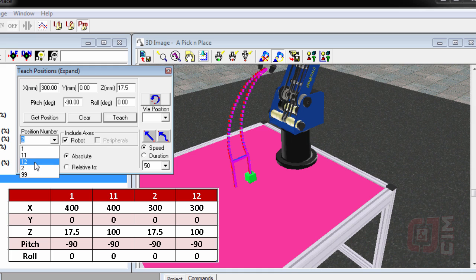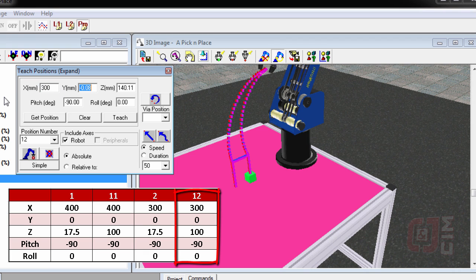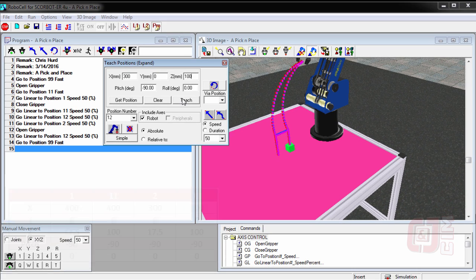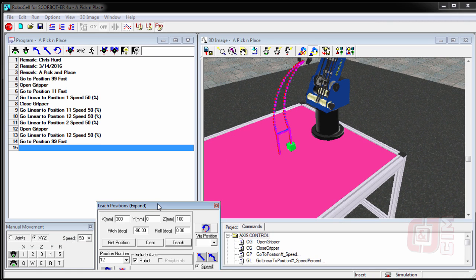Now let's go get position number 12. Get the position and make that say 300, 0, and this one was the one that was supposed to be 100. And we can say teach it.